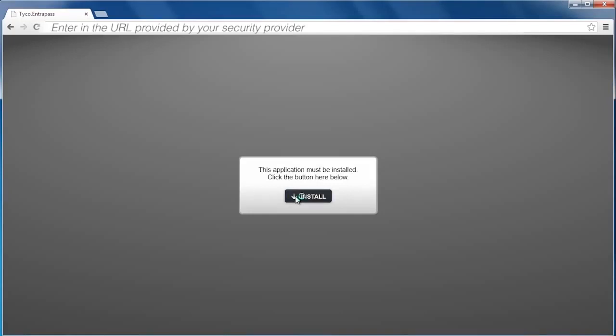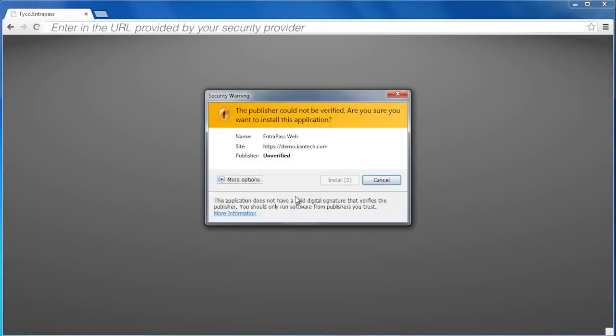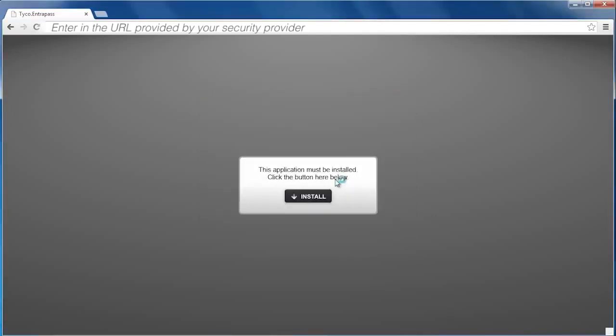Click Install. Windows will ask you to verify the publisher. Click Install again.